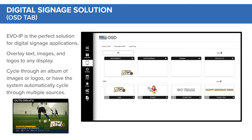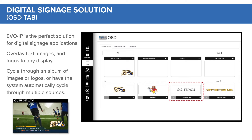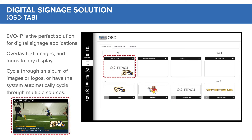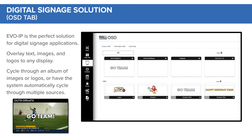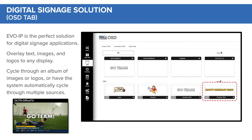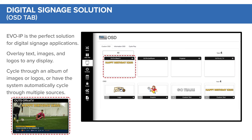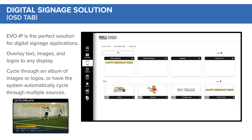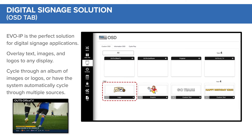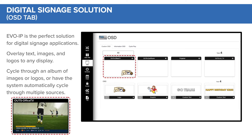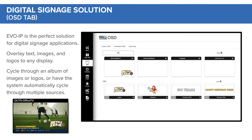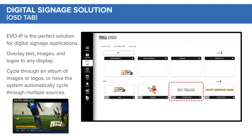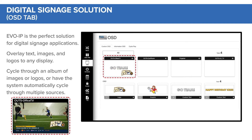Evo IP is the perfect solution for digital signage applications. Overlay text, images, and logos to any displays. Cycle through an album of images or logos, or have the system automatically cycle through multiple sources.